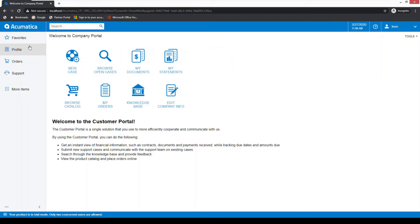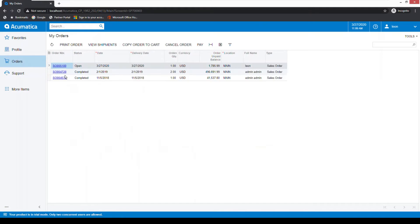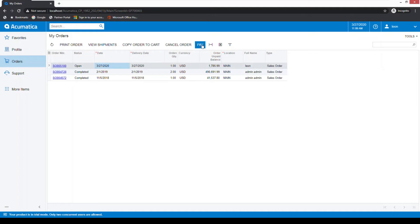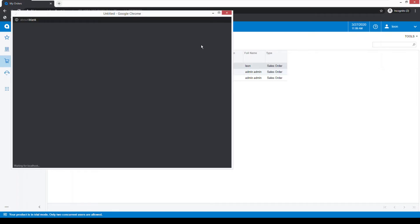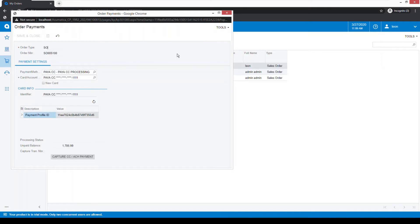In this demonstration we will process a sales order within the Acumatica customer portal as the customer. From the dashboard you will go to Orders, then My Orders. You'll see a list of orders available for the customer — in this case we have three, two of which are complete and one that's open. We'll click into that line and select the Pay option, which will open a secondary window.